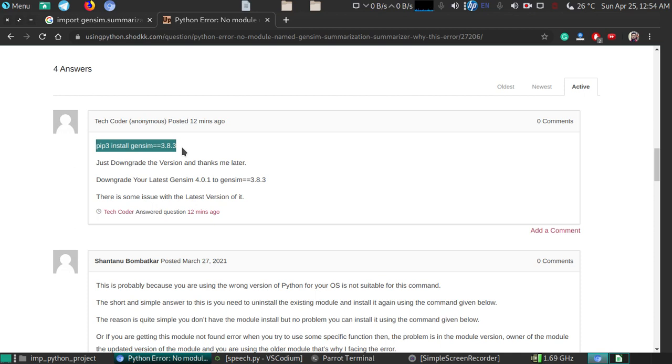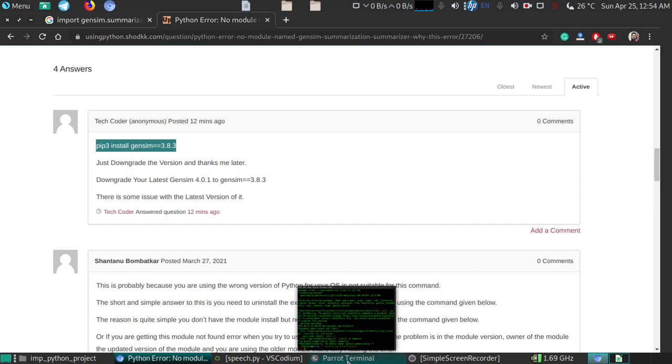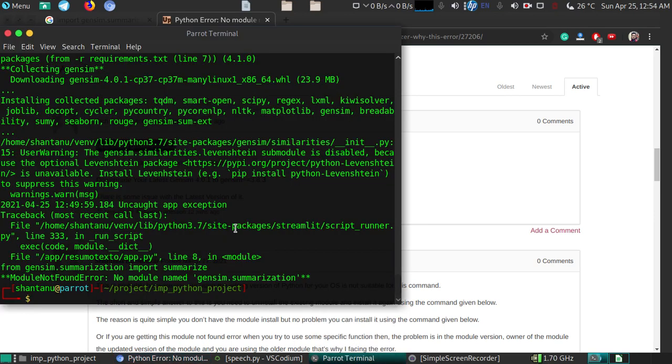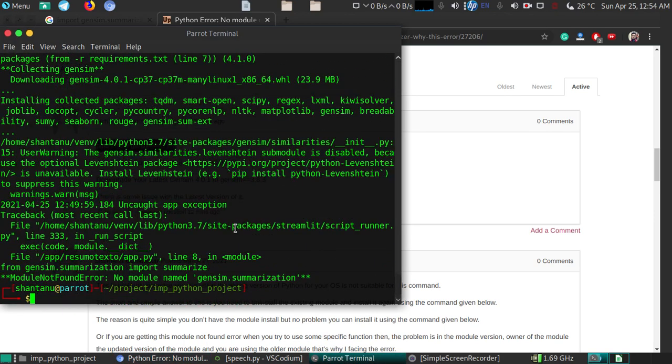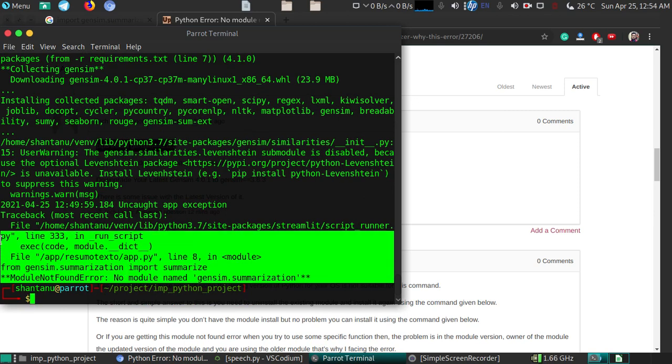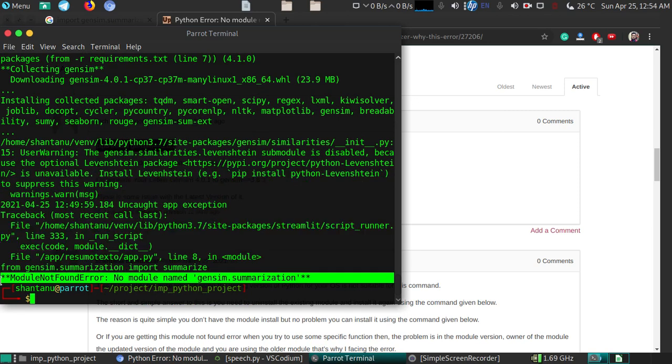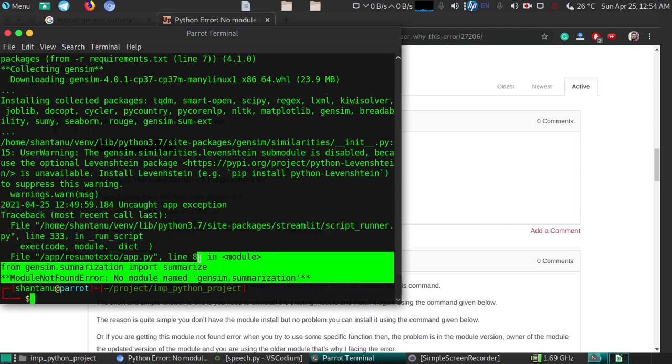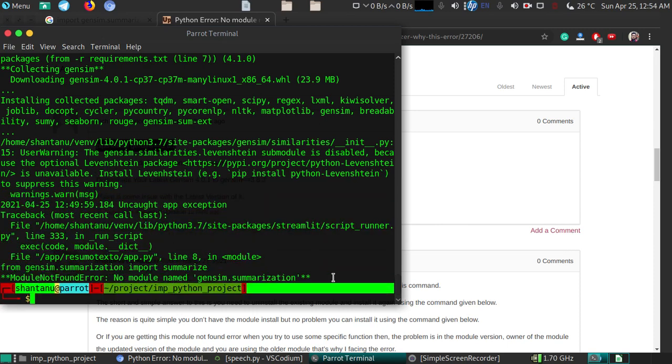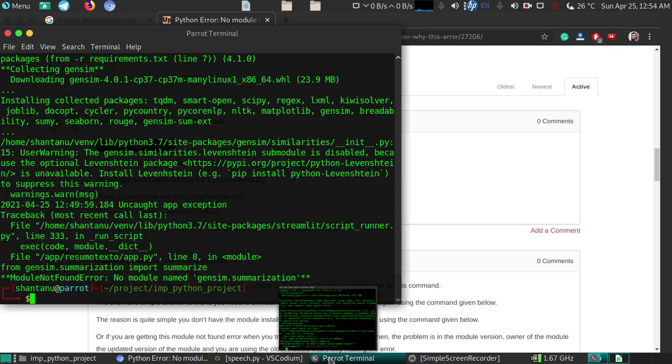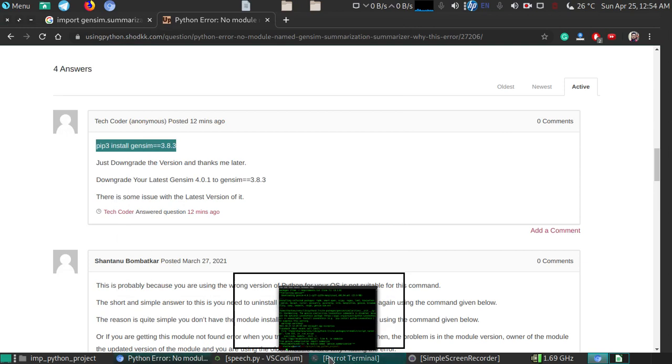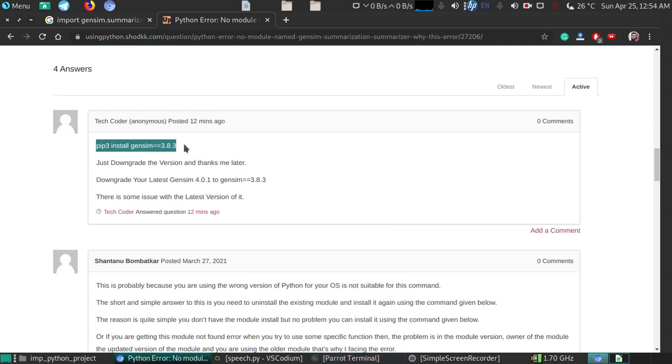Right now if you try to use the upgraded gen sim module you get this type of error. Just simply copy this command to solve it.